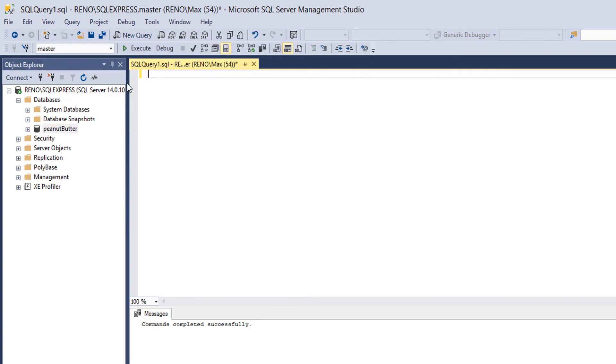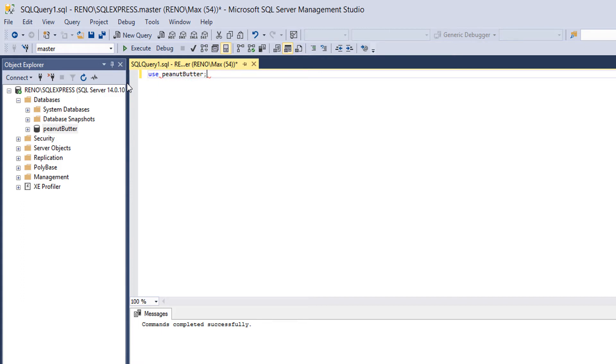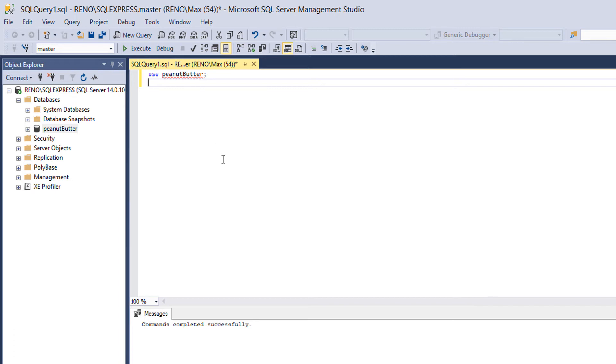Now, you're probably going to want to have a table in this database. So to do that, first we need to use USE peanut butter. What's this? Well, basically, we're saying this query, we want to use the peanut butter database. So this query will run and anything in it will be applied to the peanut butter database. Because if we have multiple databases and we run a query to create a table, we want SQL to know where to put that table. Otherwise, you're going to be screwed.